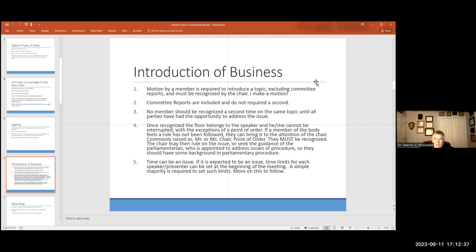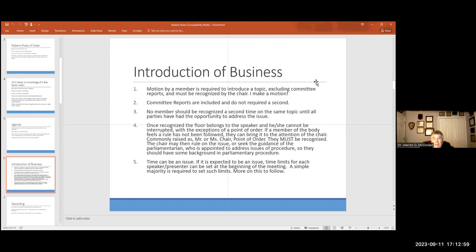No member should be recognized a second time on the same topic until every party that wants to speak to it has been addressed. Have you ever heard that before? Most of the time, people are surprised at that. People aren't supposed to dominate the discussion. That's what we mean by everyone having a voice. And the chair's job is to make sure that's done.